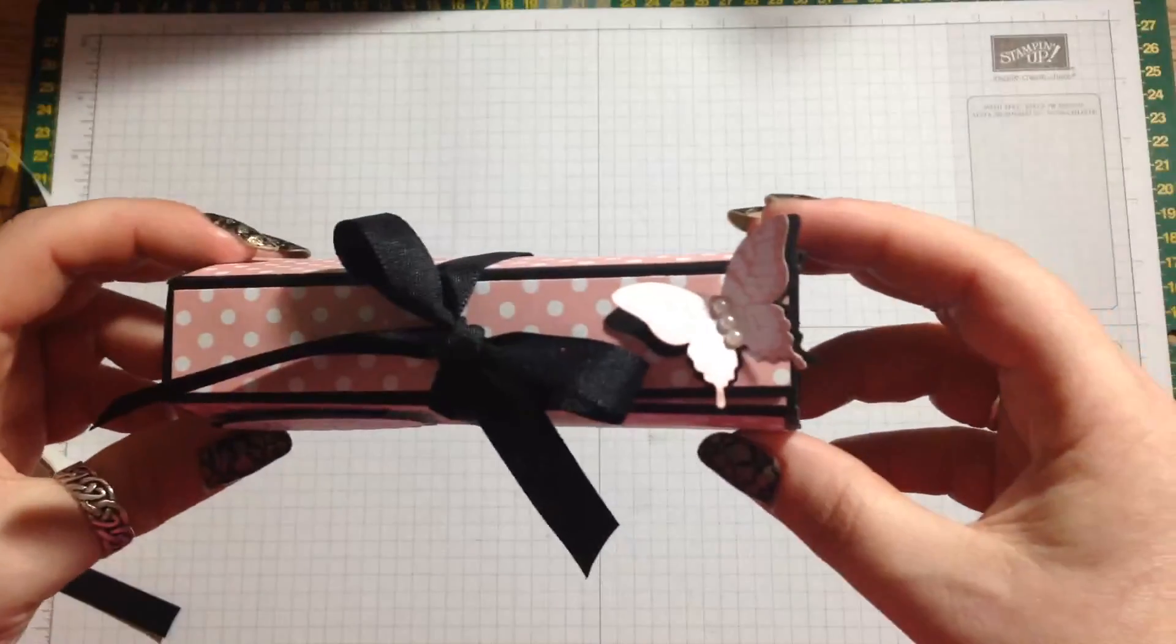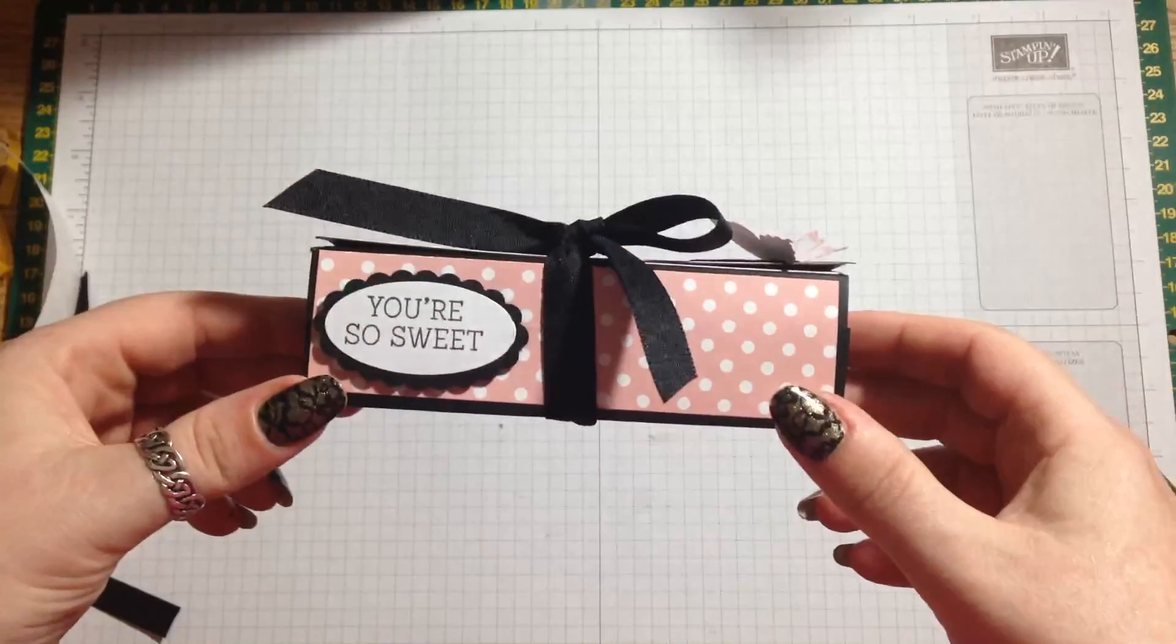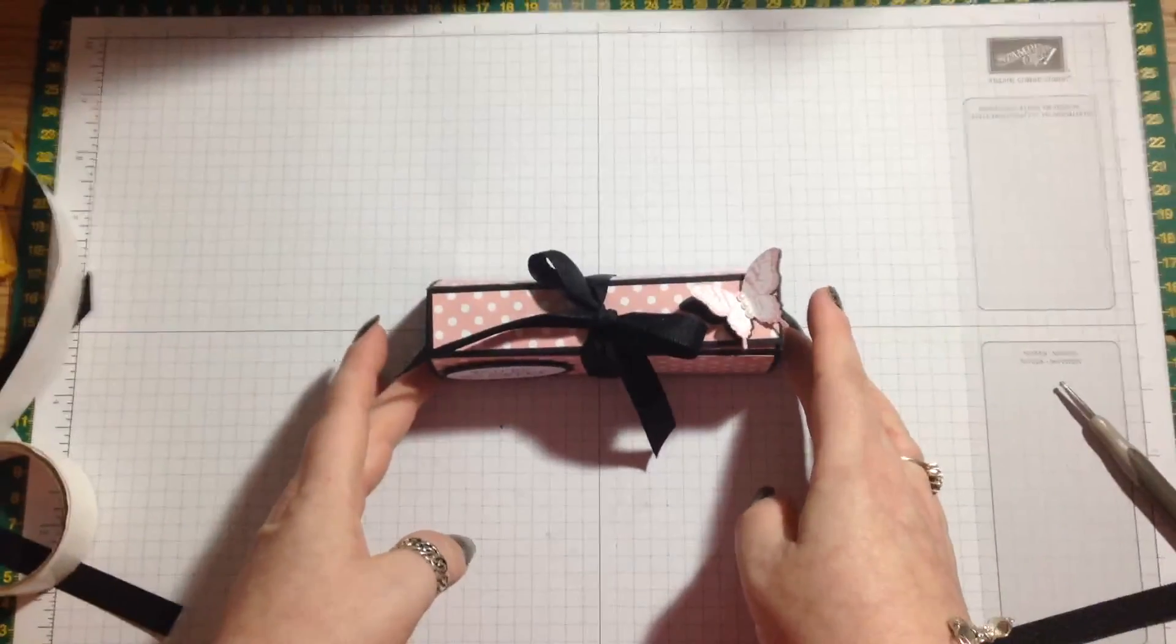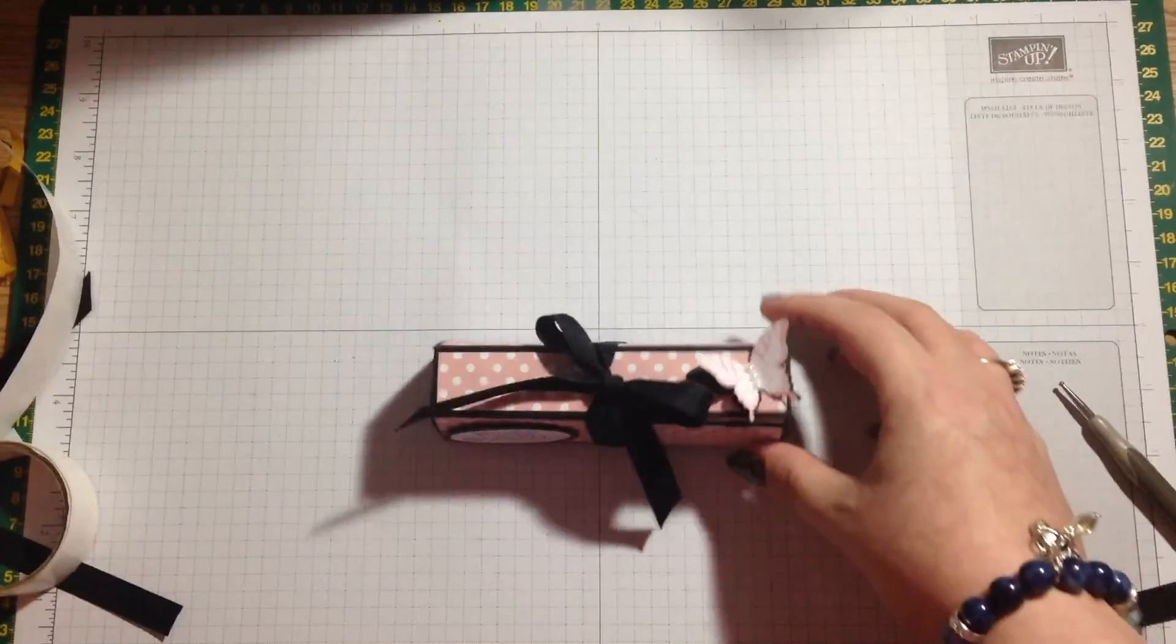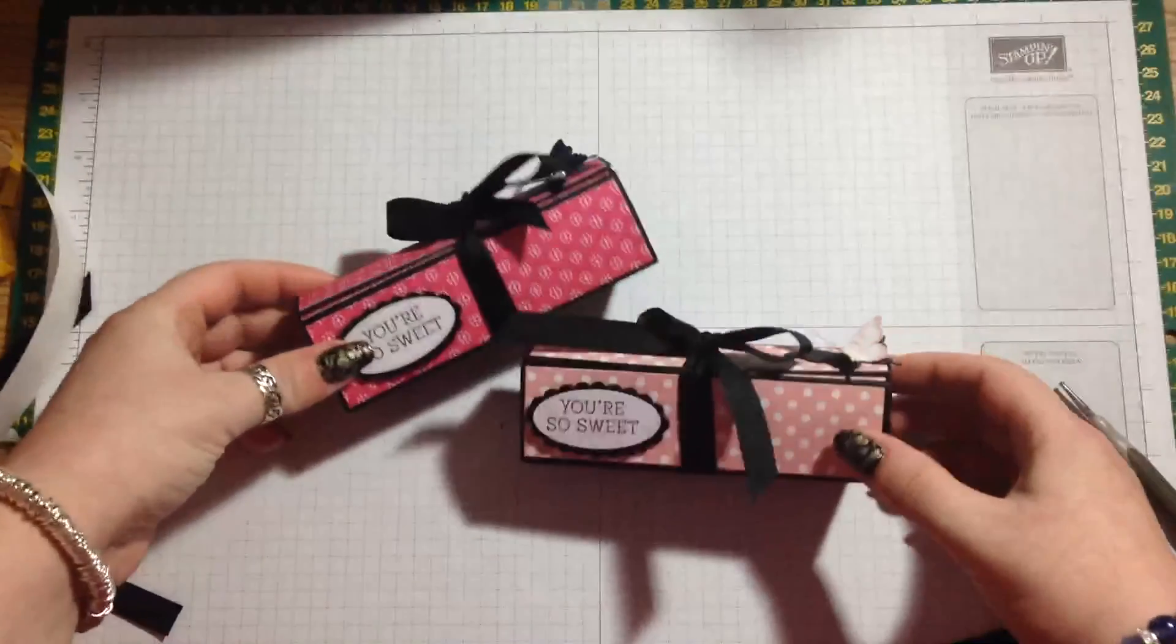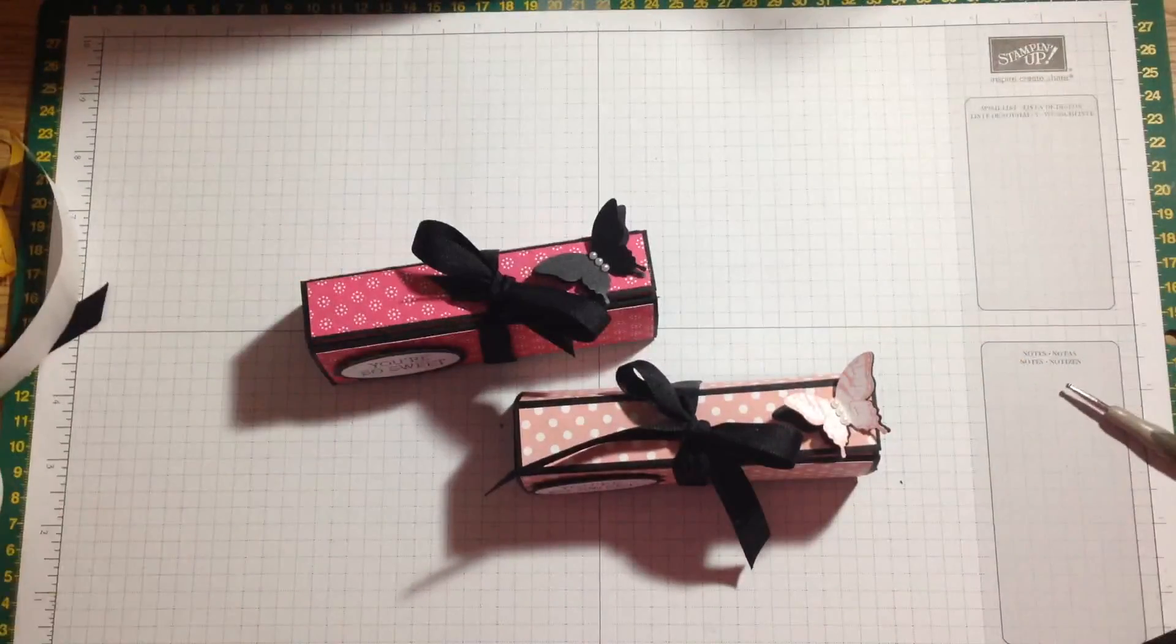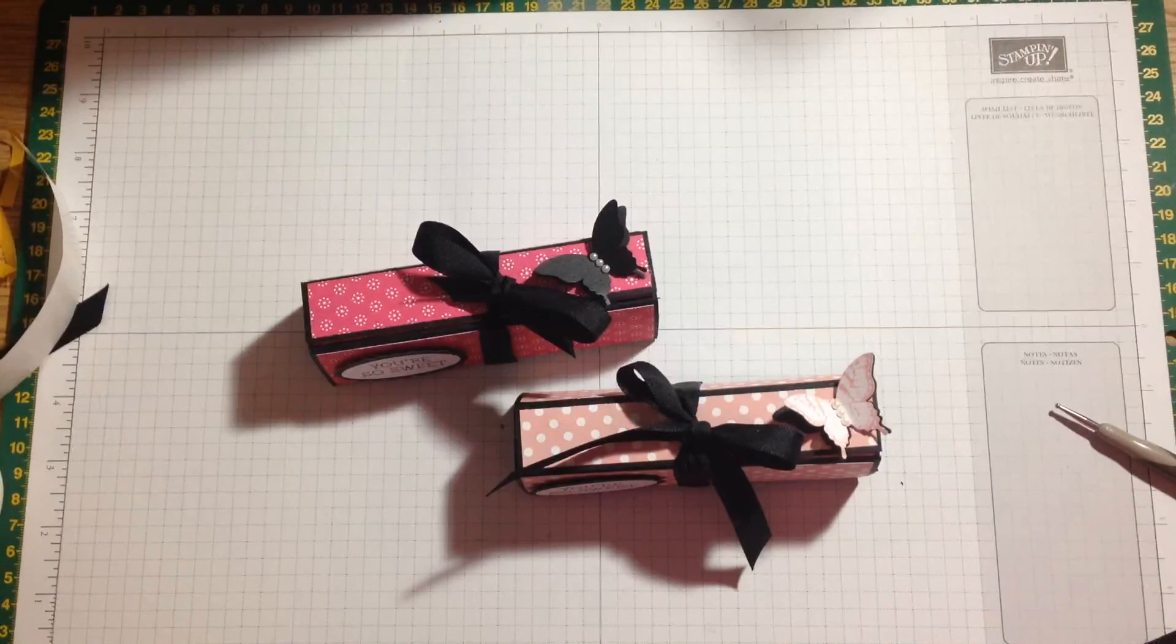So I hope you like it. I'll be back on Wednesday with another project then. Thanks for joining me and until next time, bye for now.